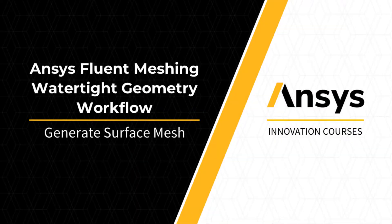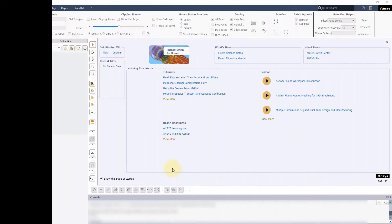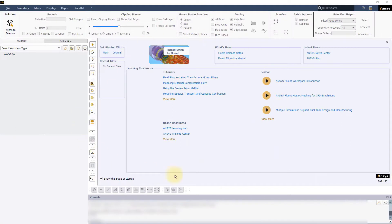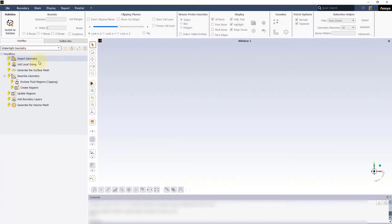Hello and welcome. The watertight geometry workflow in ANSYS Fluent Meshing is a guided workflow designed to quickly mesh any clean watertight geometry through a step-by-step process of simple intuitive inputs.